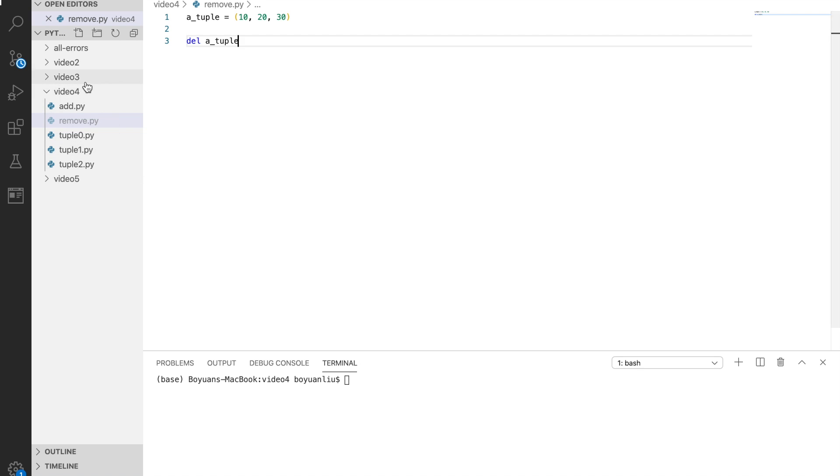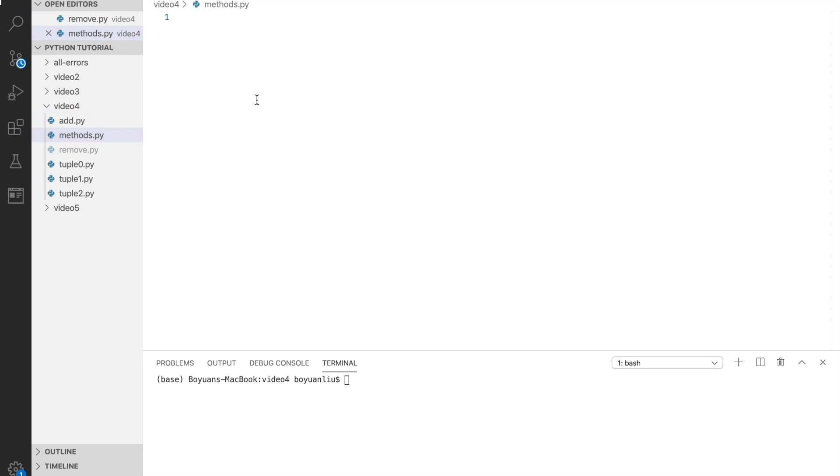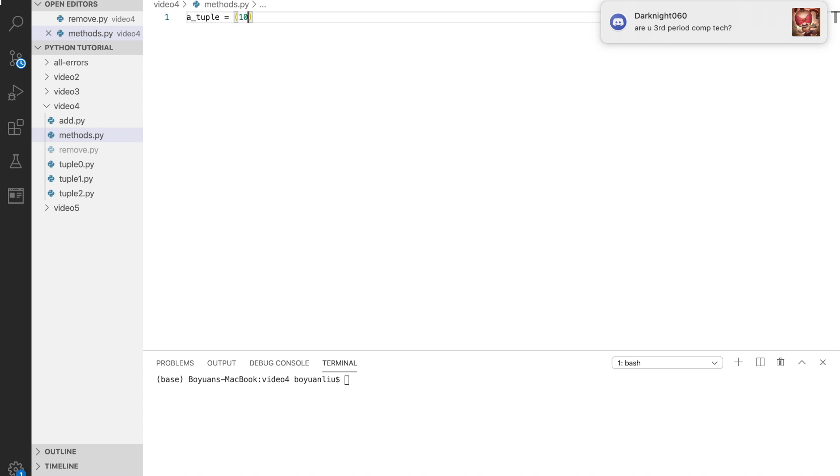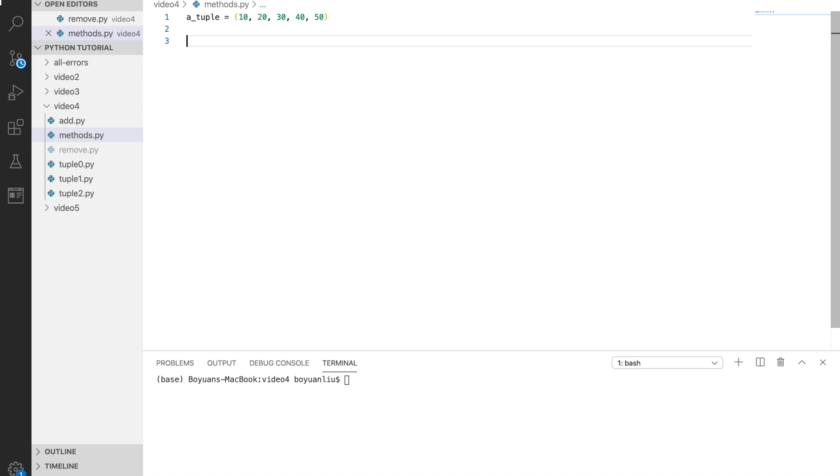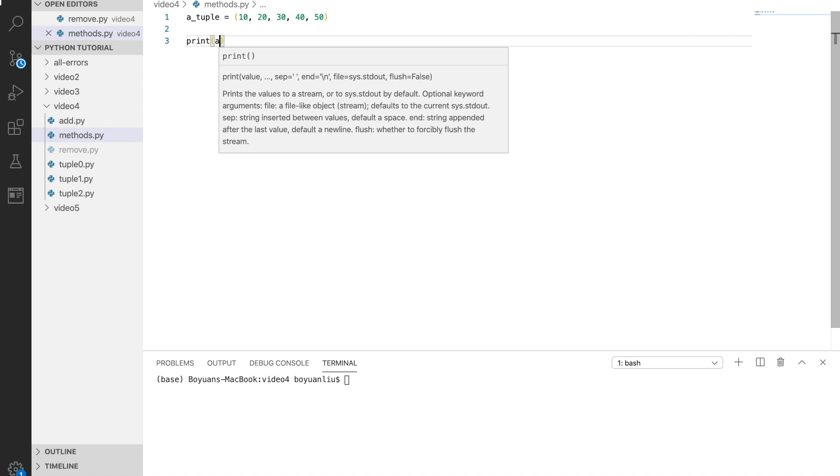And for other methods, some useful methods, of which there are only two. We're going to talk about count. So a tuple equals 10, 20, 30, 40, 50. Then we can use count.